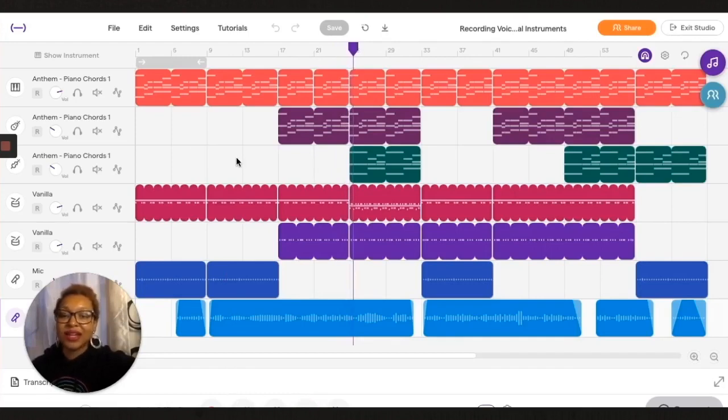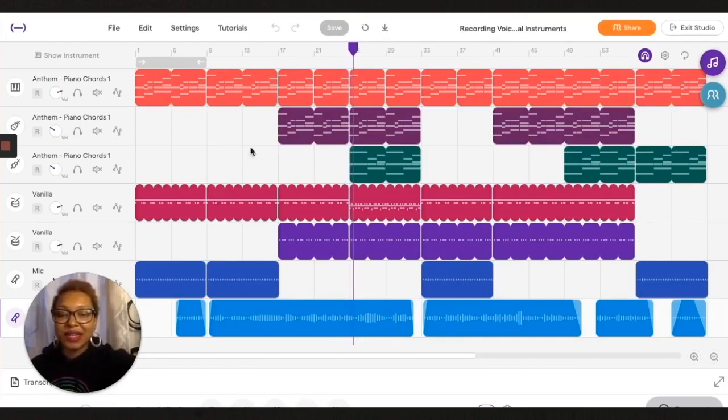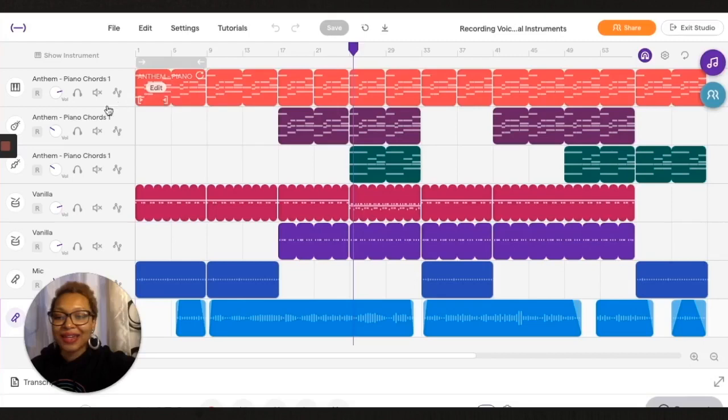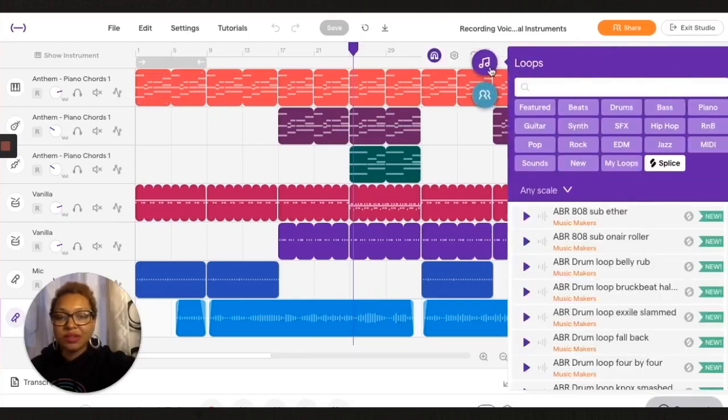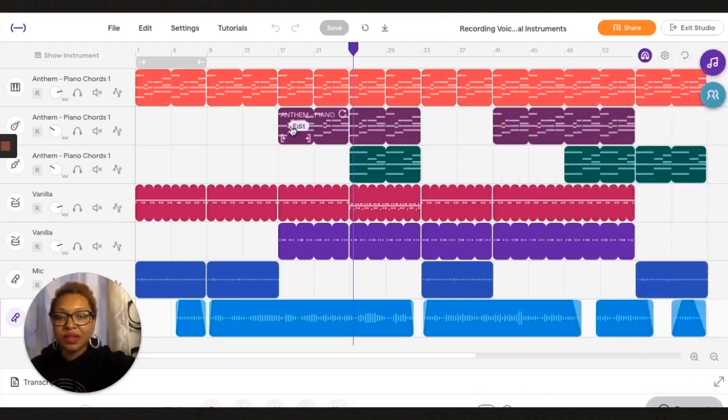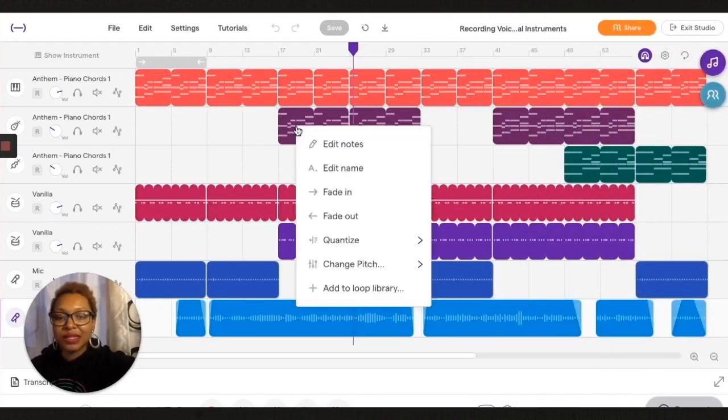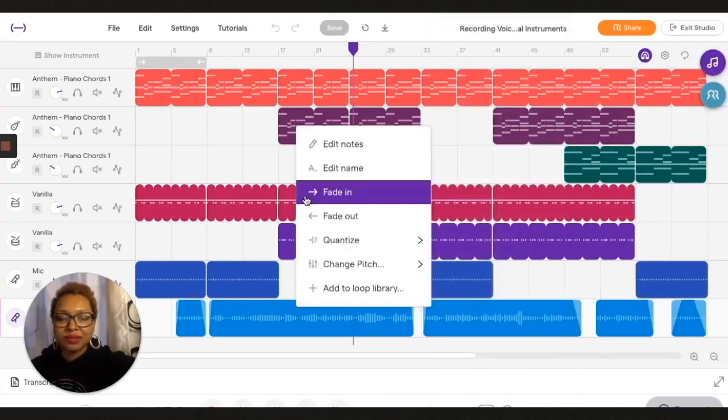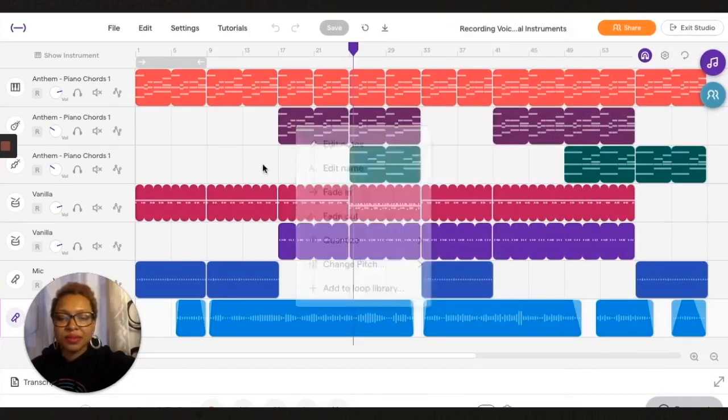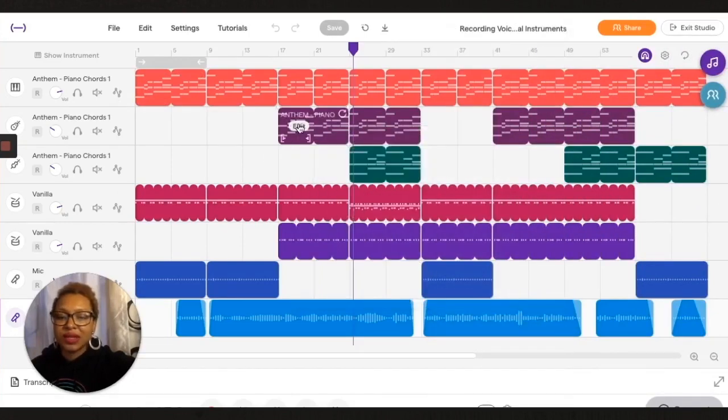All right, so as you can hear I added a second loop from the loop menu and I took it down an octave.